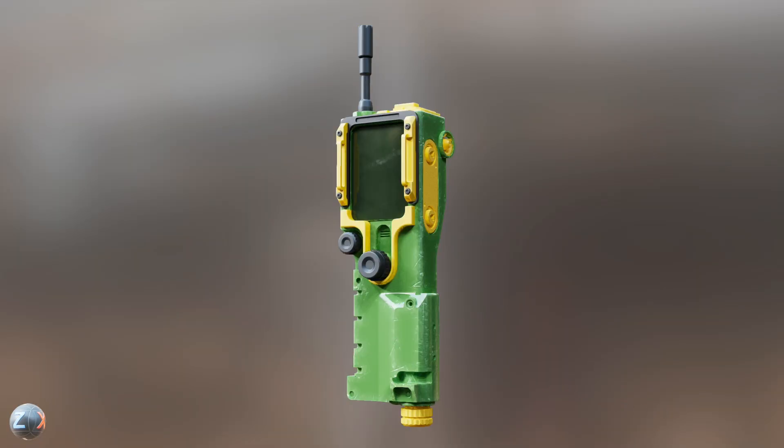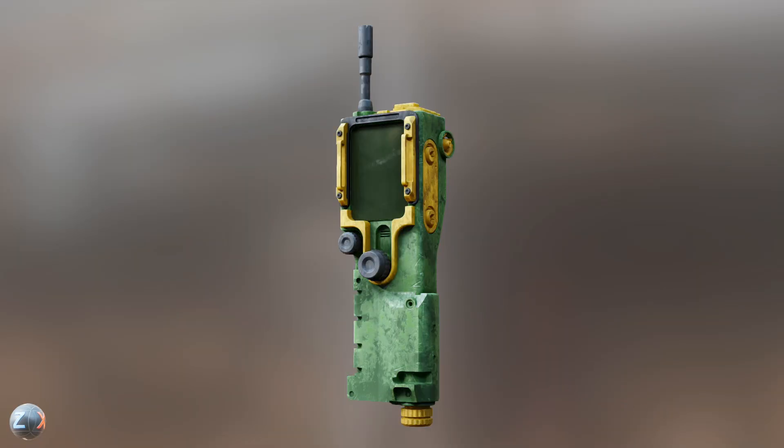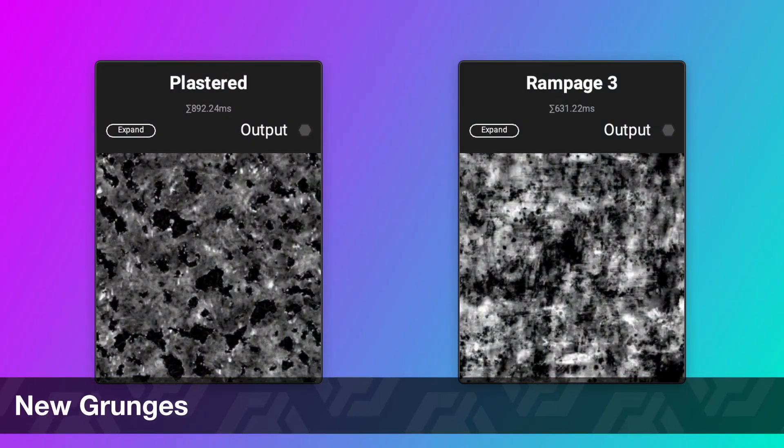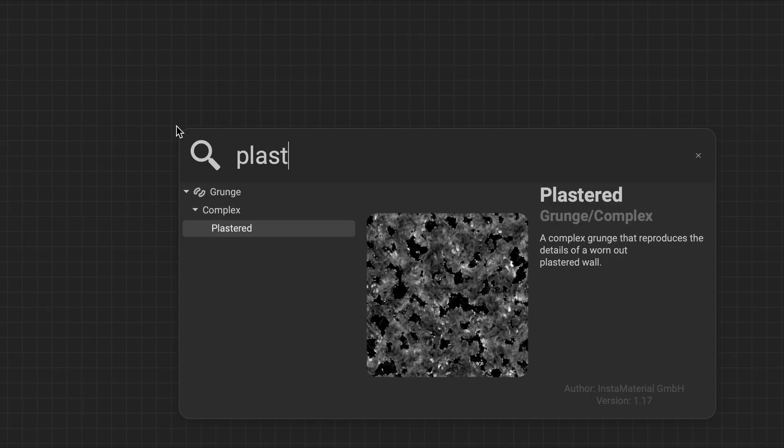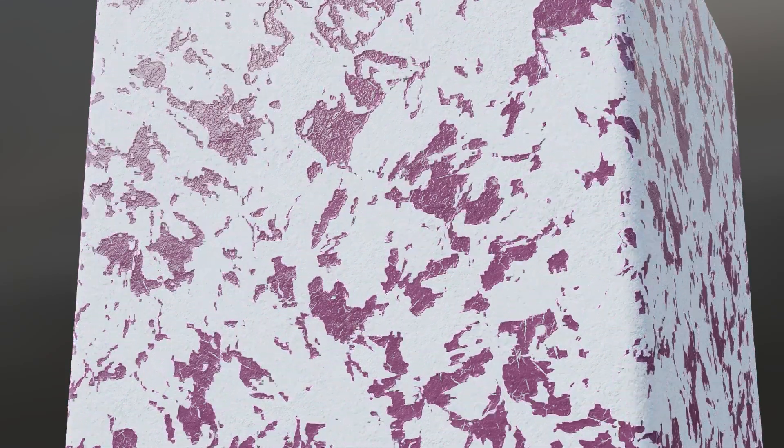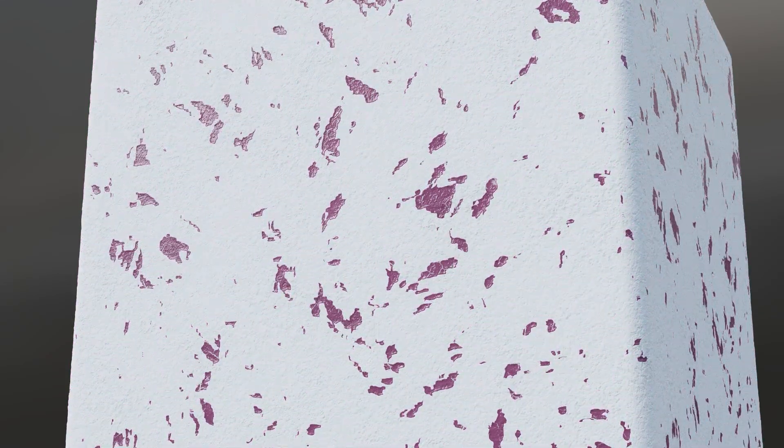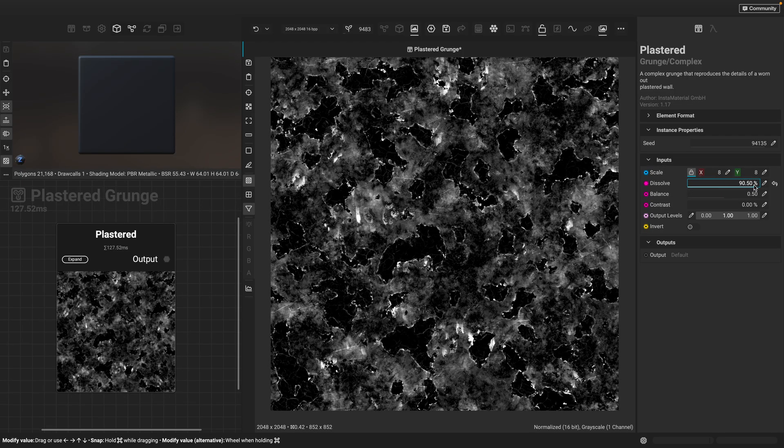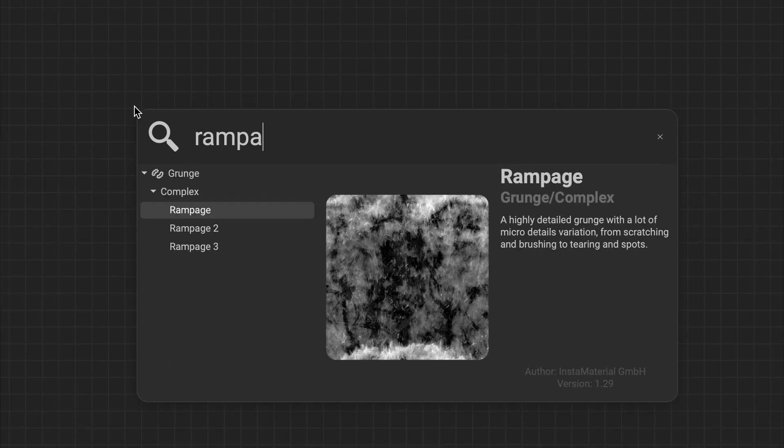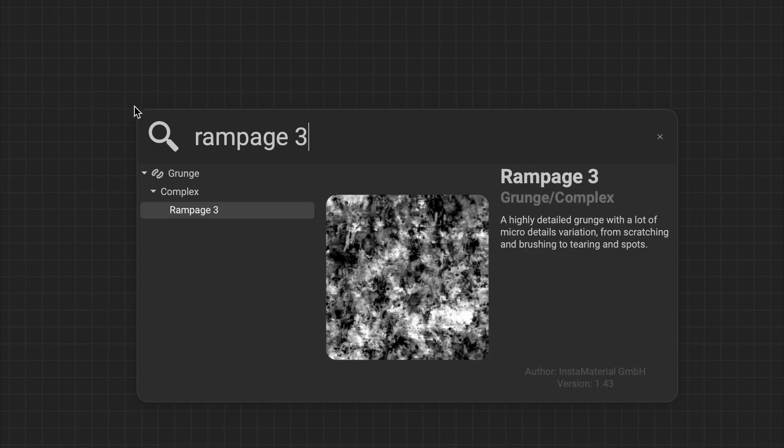This release also introduces two new grunges. The first grunge, Plastered, is great for adding distress to walls and architectural surfaces. Use the dissolve parameter to add additional micro detail.